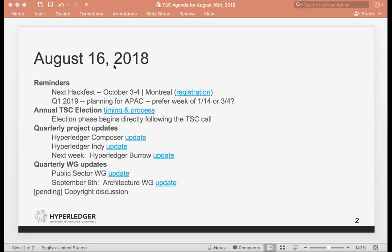Moving on from there is the annual TSC election. Nominations closed at 5 p.m. yesterday. We had 29 folks nominate themselves. Really great set of candidates there. We will kick off the election directly following this call. Those that are eligible to nominate, so the 600 or so folks, will receive a ballot to cast your vote. I will send a communication to all of you just as this call wraps up. That will run for one week. We'll get the new TSC announced in the Thursday call next week. And from there, move into the chair election.